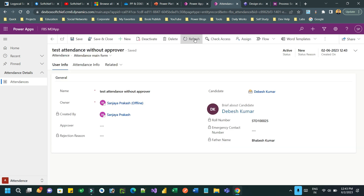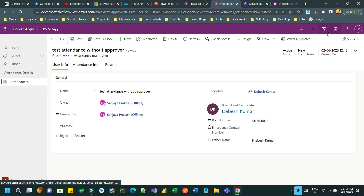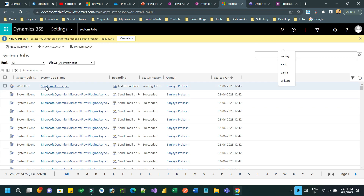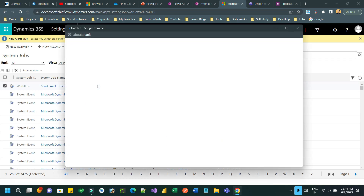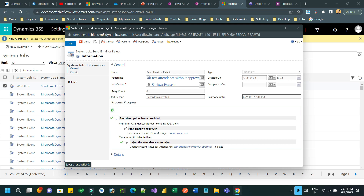You can check the workflow status in System Jobs. Go to Advanced Settings, then System Jobs. The workflow 'Send Email or Reject' is still waiting for the timeout. If you open it you can check the status — it is still waiting for the approver to be selected, or will timeout after one minute. I am not selecting an approver and will keep refreshing.